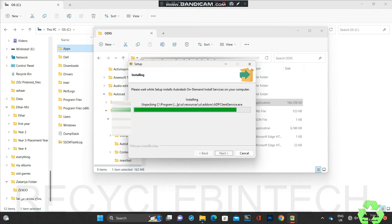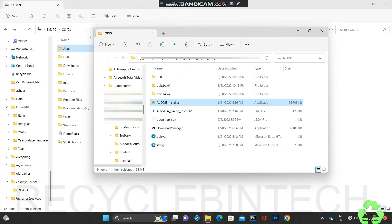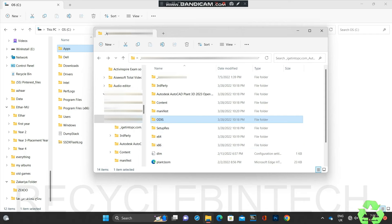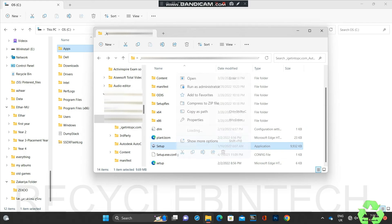The installation is running - we can wait till it completes. Now the installation is completed. Click Finish. After finishing, we will come back and install the AutoCAD setup file again to see whether the installation is running properly. Open the setup and run it as Administrator.